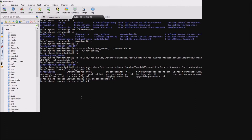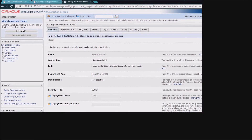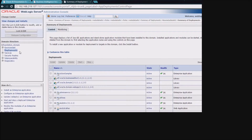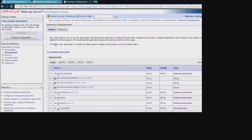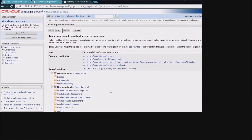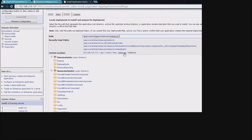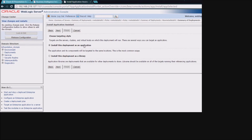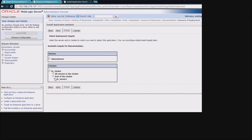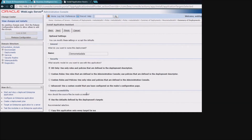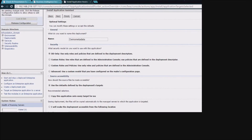Now we're ready to go out and deploy this metadata dictionary on the WebLogic server. We'll switch over to WebLogic, click on deployments, and click Lock and Edit. We are going to install a new deployment and navigate to the path that we just created, which is that demo metadata directory. Click Next, install this deployment as an application, select the BI server, keep the name, and click Finish.